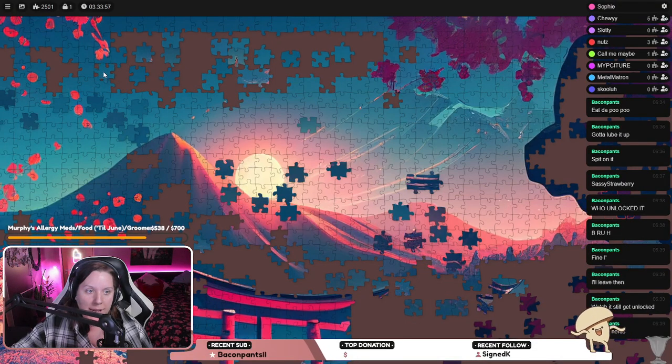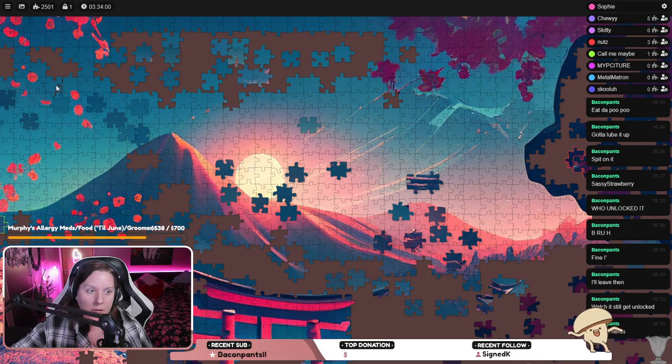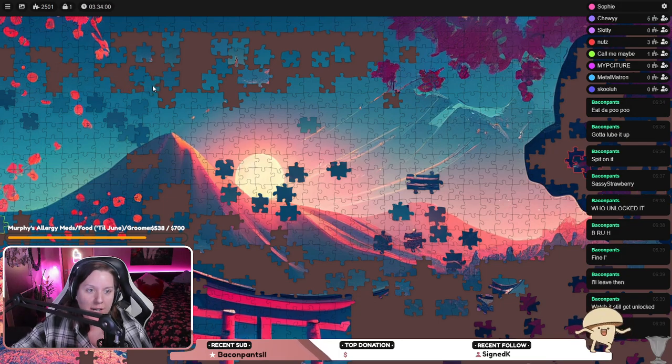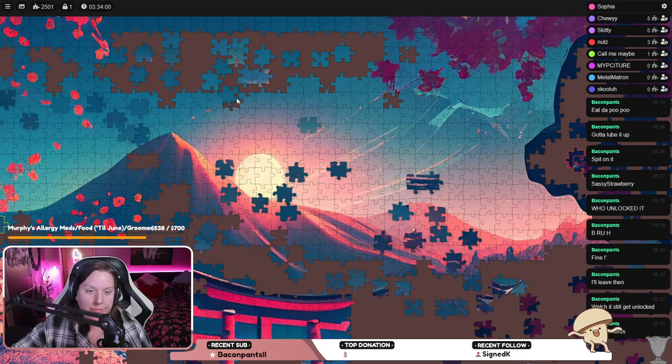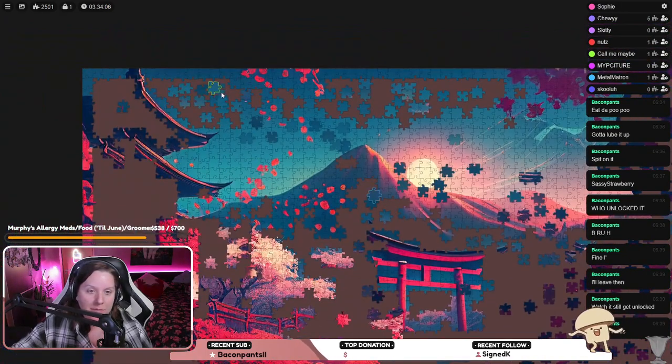Oh, satisfying! Went straight in. Oh my god.